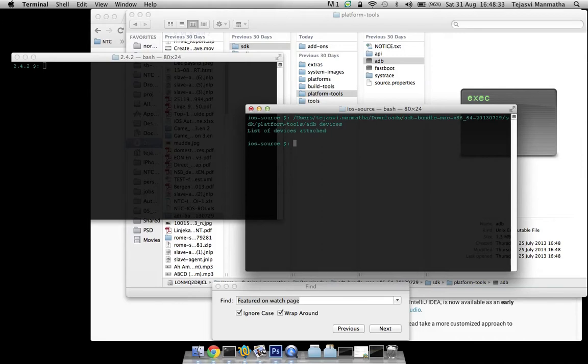ADB devices will show if there are any devices attached. In my case there are no devices attached, so it's not showing anything.